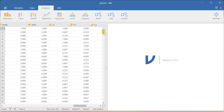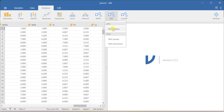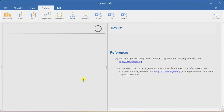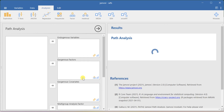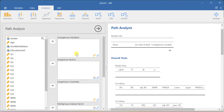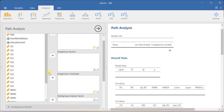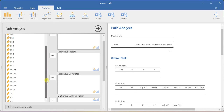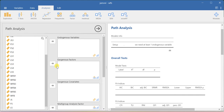Path analysis is nothing but a simple extension to your multiple linear regression model. In Jamovi, you have the option called path analysis — you just go to SEM and then click path analysis. This is through interactive mode only that we are going to run this. Now you consider your endogenous constructs and exogenous constructs.